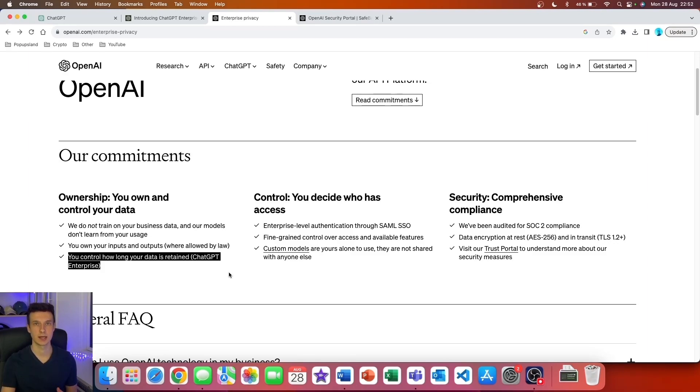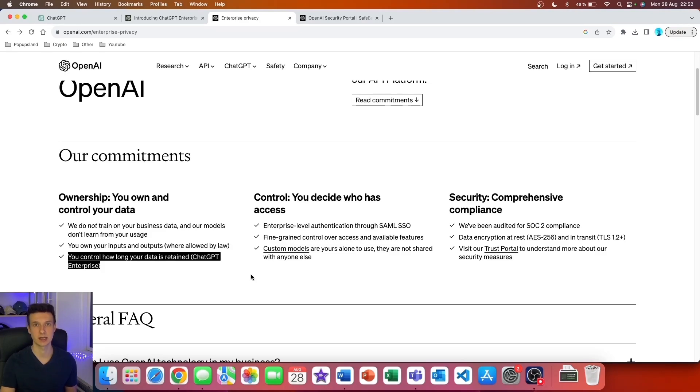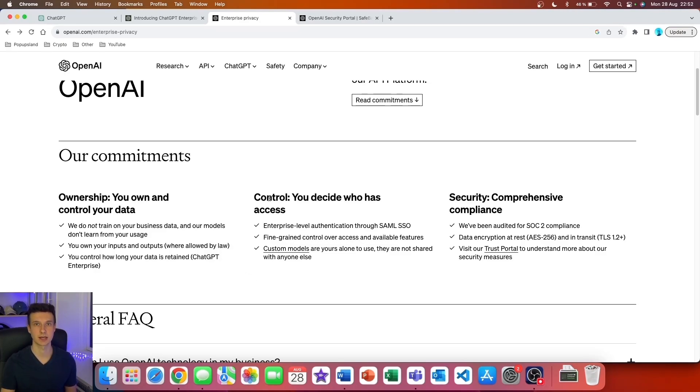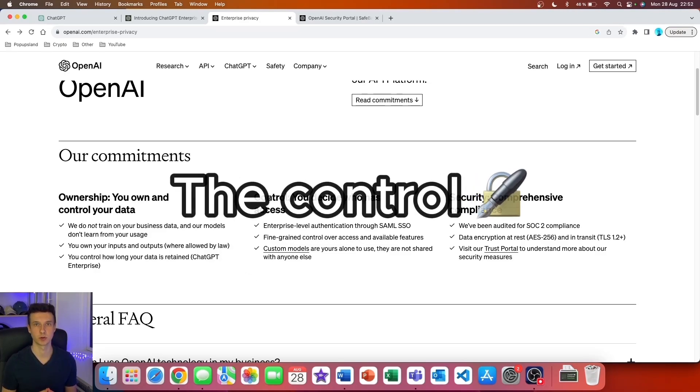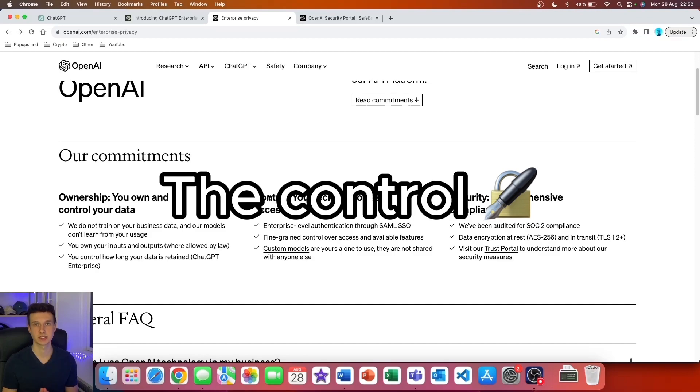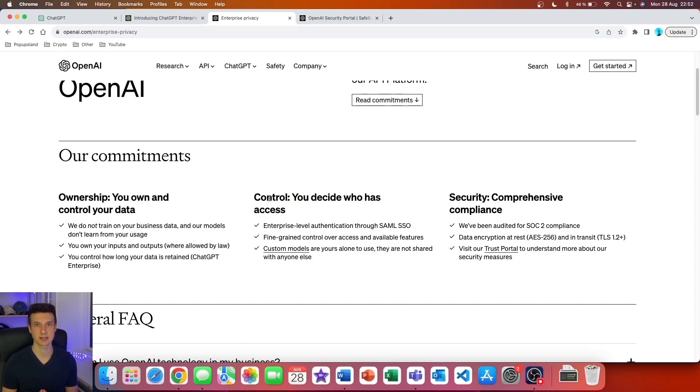On the ChatGPT Enterprise plan, you also have the option to decide how long you store the data. In terms of control, you decide who has access. They offer enterprise-level authentication through SAML SSO, fine-grained control over access and available features.